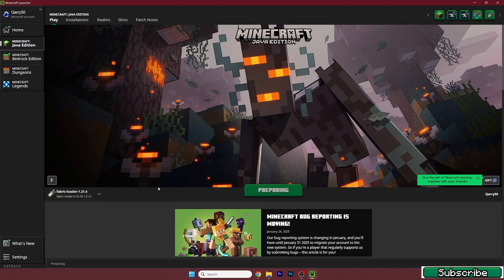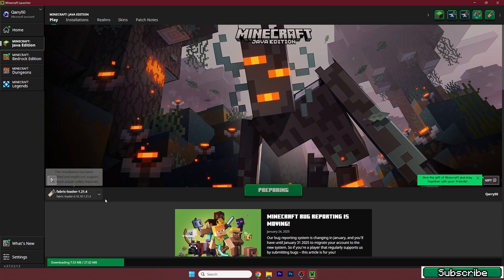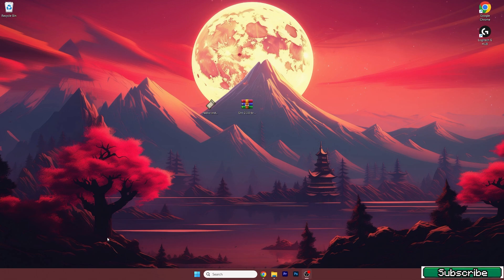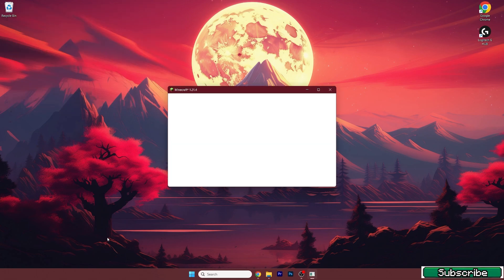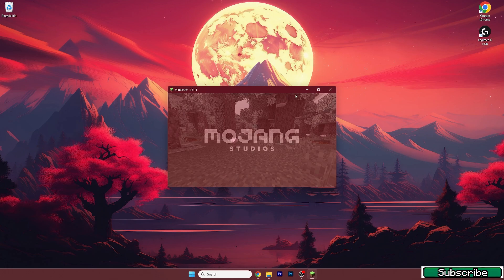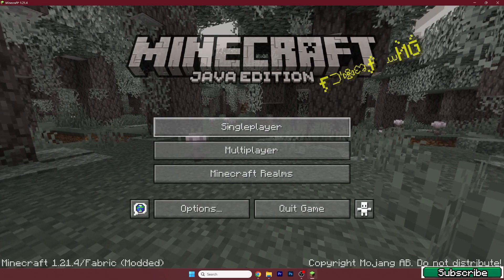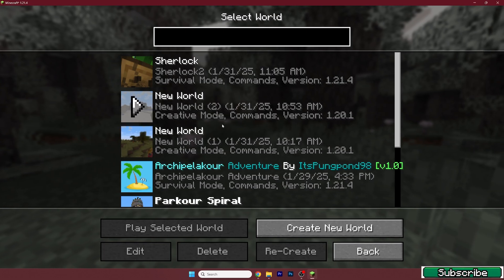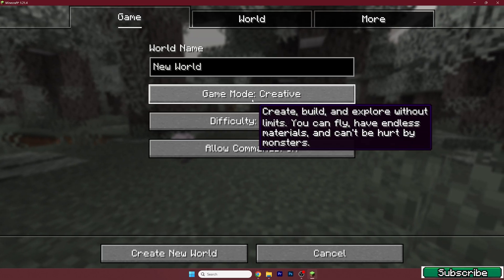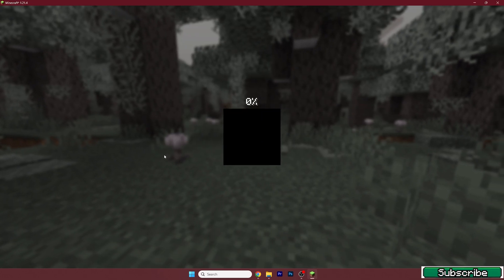As you can see, some files are downloading so you'll need to wait a bit. Once we get to the Minecraft menu, I'll show you that everything's working just fine. Go to single player and create a new world.